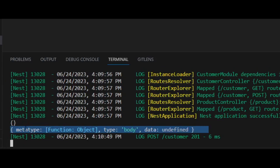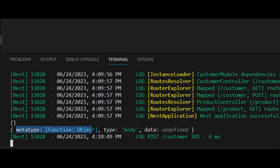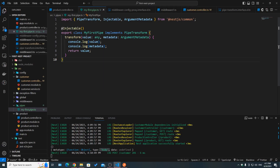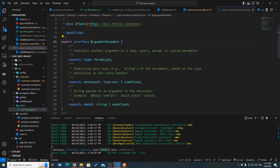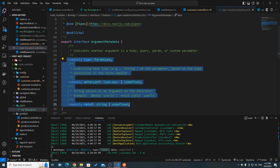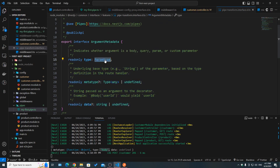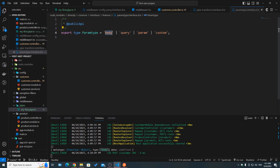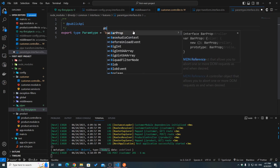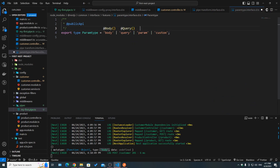For the metadata, it logged an object with three properties: metatype, type, and data. The data is undefined, the metatype gave us a function, and the type gave us 'body'. Looking at ArgumentMetadata, which is the type of metadata, we can see those three properties. The type is of type ParamType, which can be body, query, param, or a custom decorator — indicating we're working on arguments.